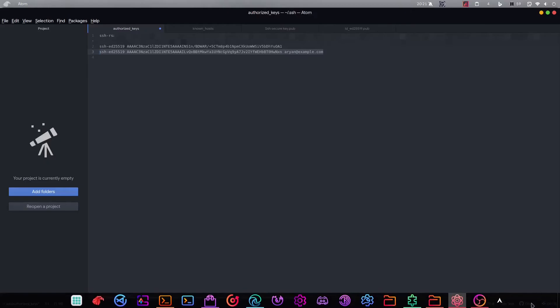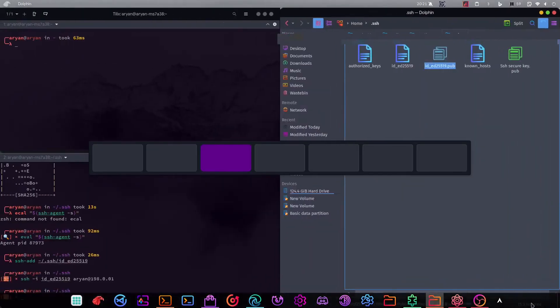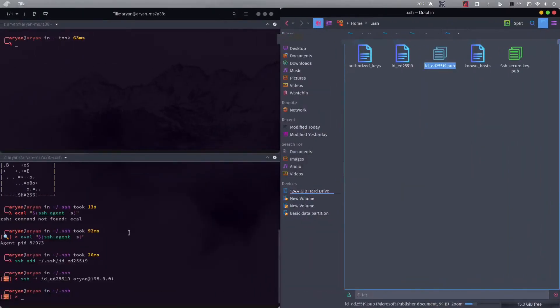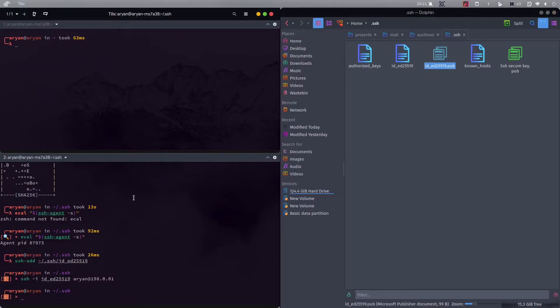Okay now your server can be authenticated with this public key. So the server has one public key, you have one private key. Now they can authenticate each other and it's good, but it's still not secure. Why? Because then anyone can access your computer with the password. And why did we generate keys? To remove that insecurity, to remove that password that can be brute forced.